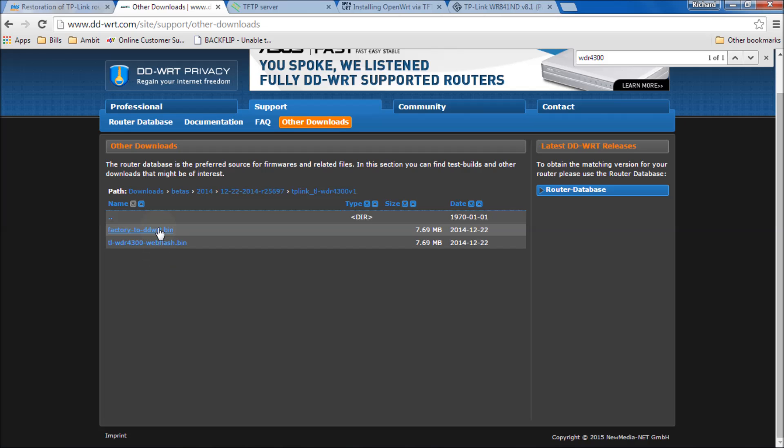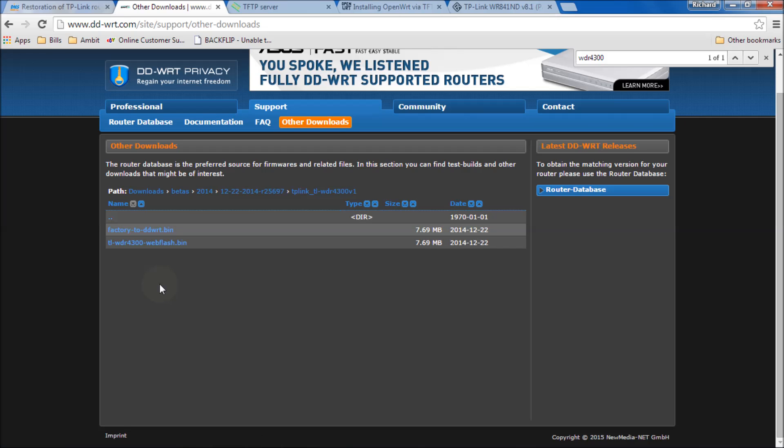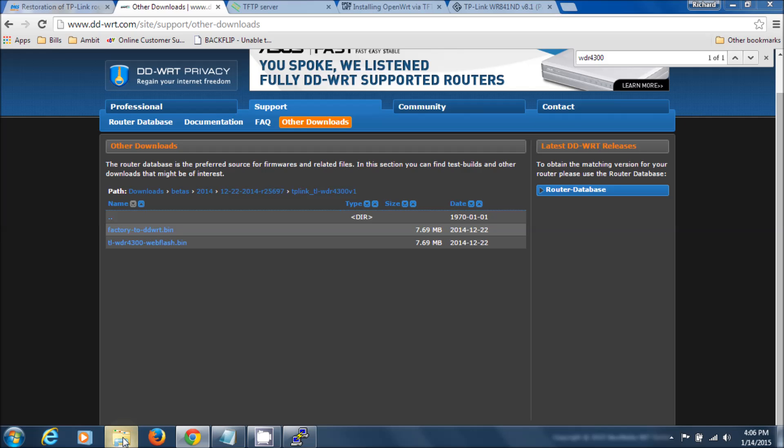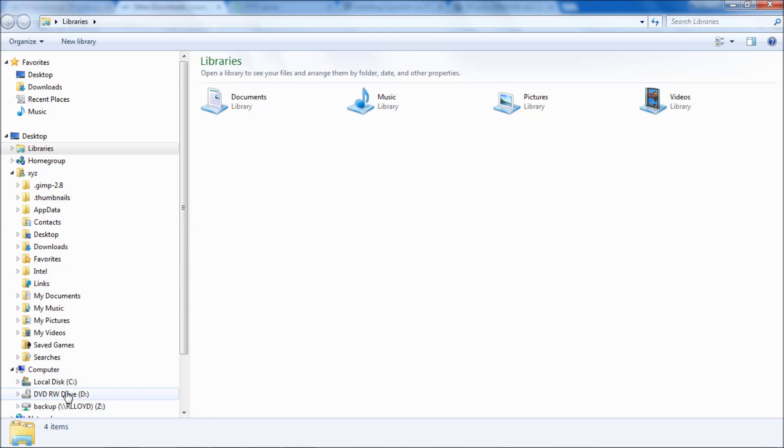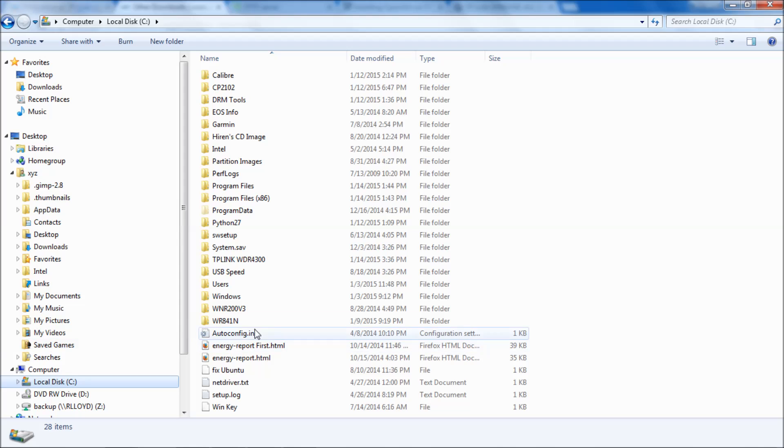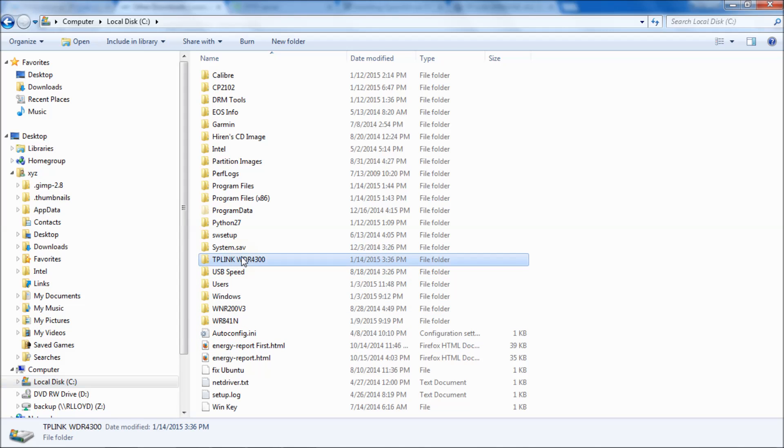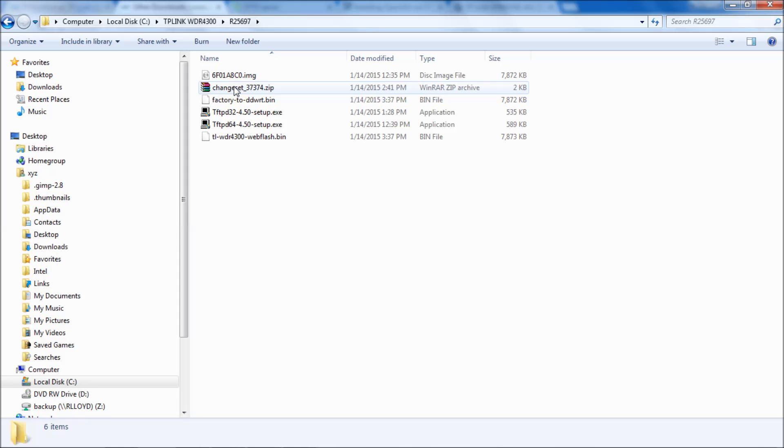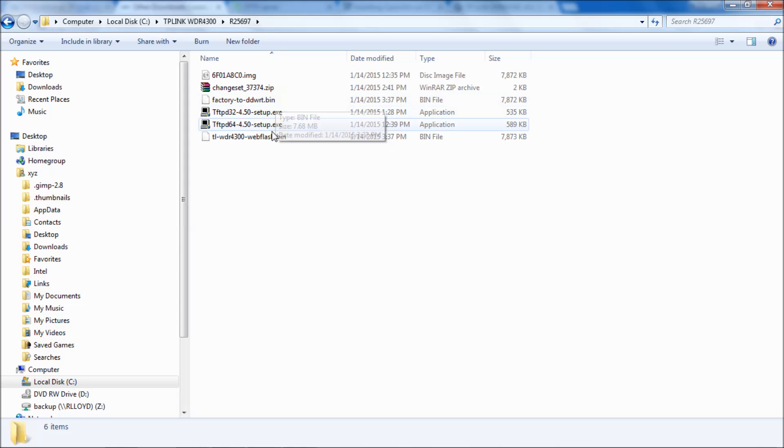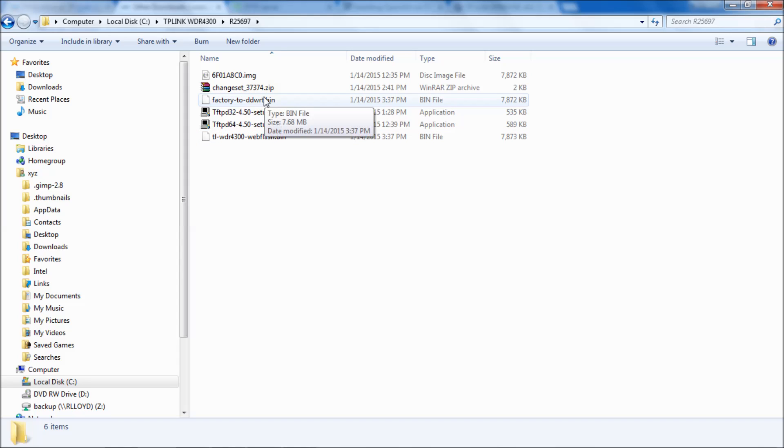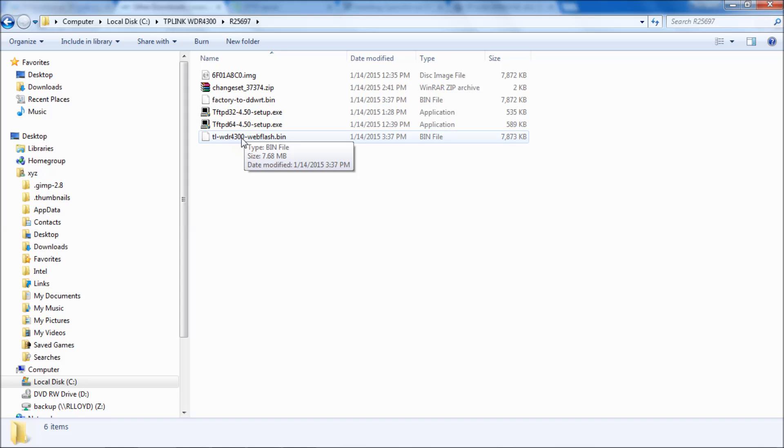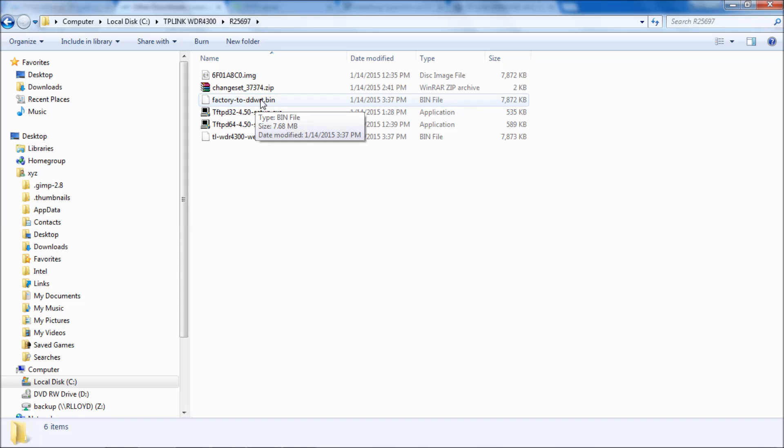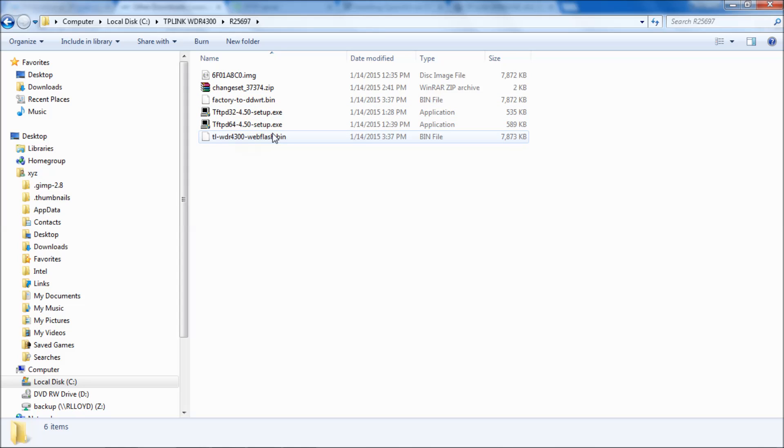We're going to download the factory to DD-WRT bin and the TLWDR4300 web flash bin. Download those two files and make sure you put them in a folder where you know where they are and you can find them easily. I went to my C drive where I put it, TP-Link, and you see the R25697. You'll see here there's two: factory to DD-WRT bin and TL-WDR4300 web flash bin. The one we're going to be using mostly is the factory one. After we're done successfully bringing it back to life, then we can web flash it in the web utility for the router.